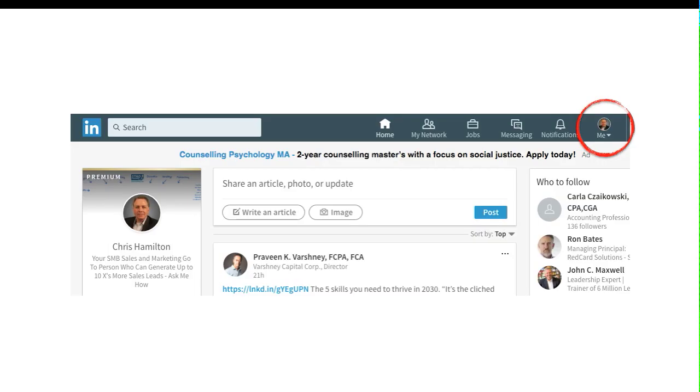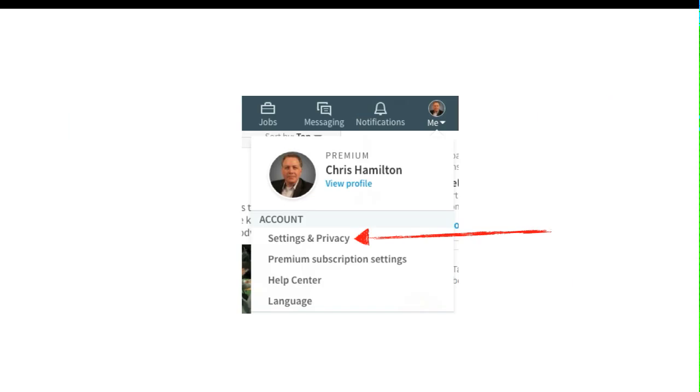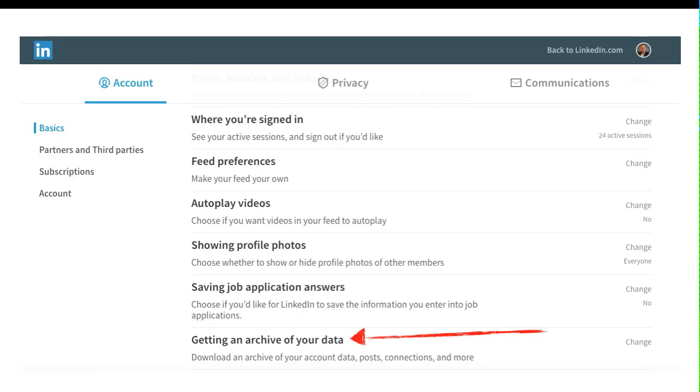So first of all, if you want to download your first level connections emails, when you go to LinkedIn, over on the right hand side, you're going to see a little me section. If you have a profile picture, that's where your profile picture is. In the upper right hand corner here where there's a circle, click on that. Then it opens up a menu and underneath there, it's got account and it says settings and privacy. Click on that.